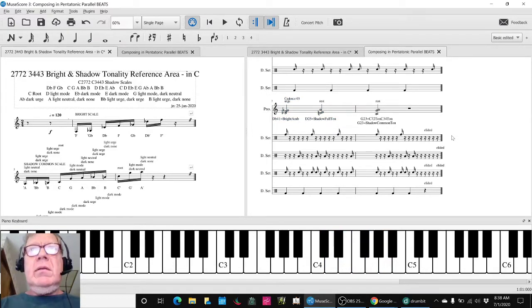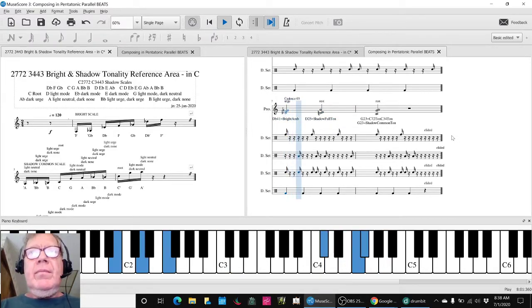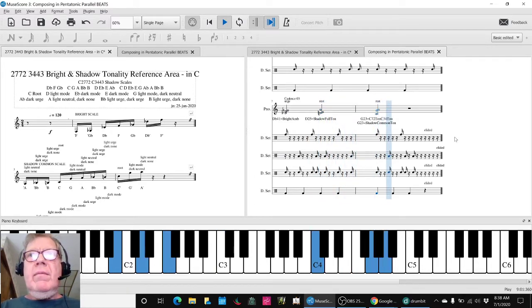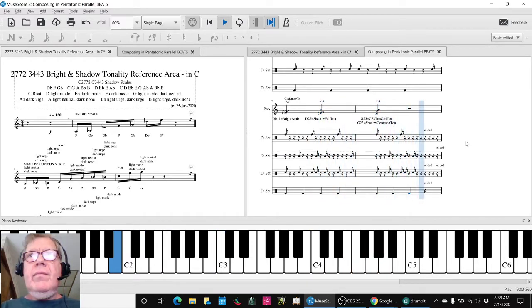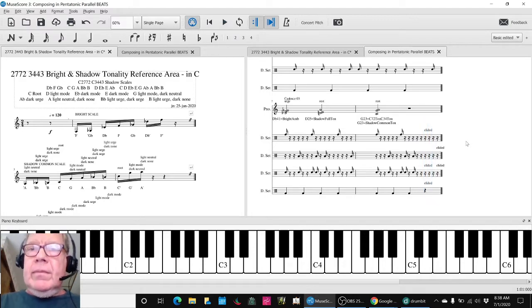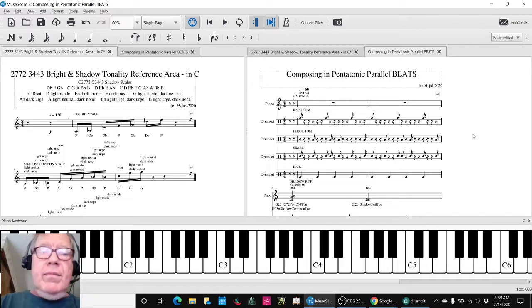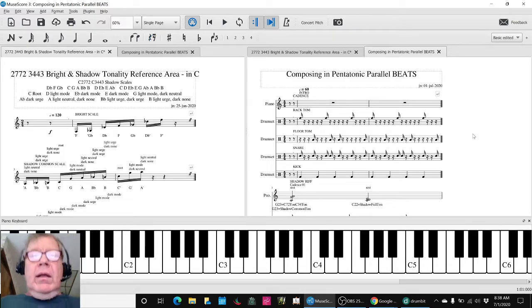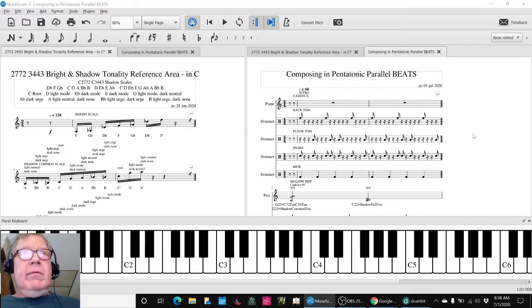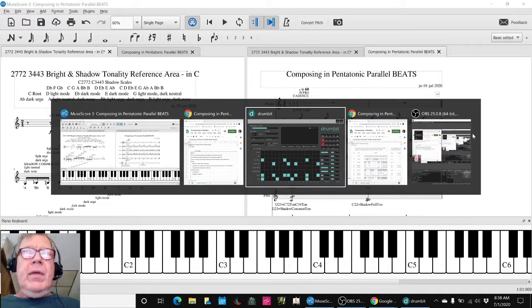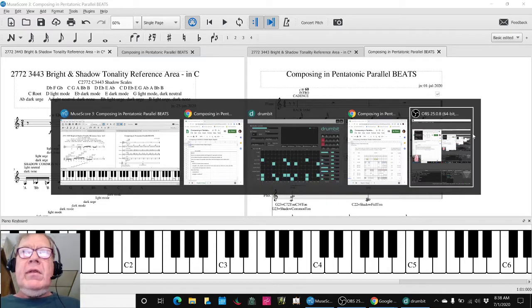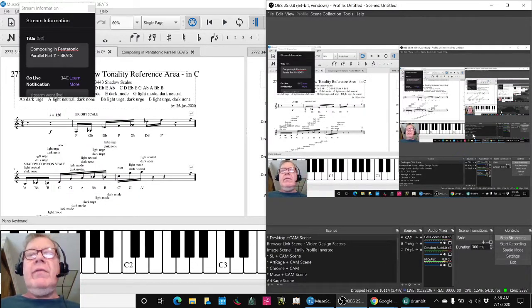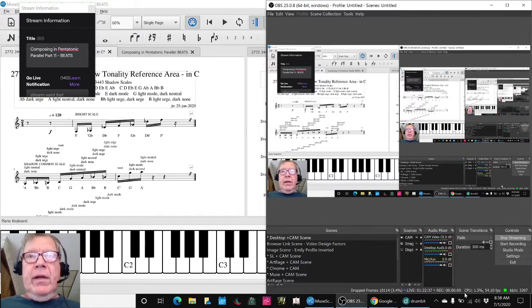We'll play this part. Alrighty. Ladies and gentlemen, this is a recap of composing in Pentatonic Parallel Part 11, Beats.